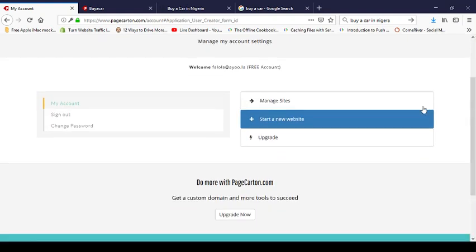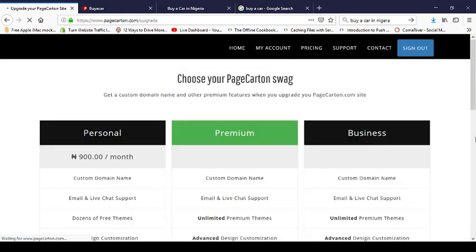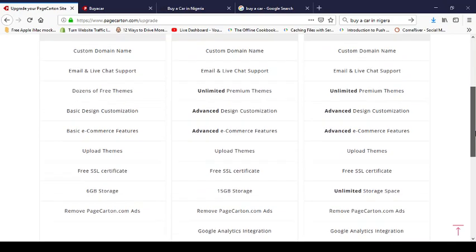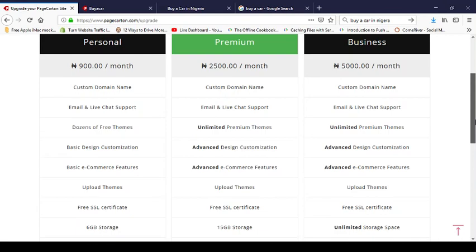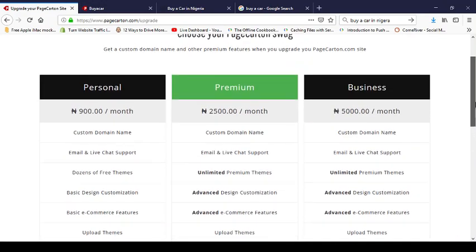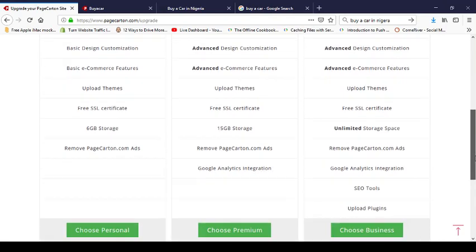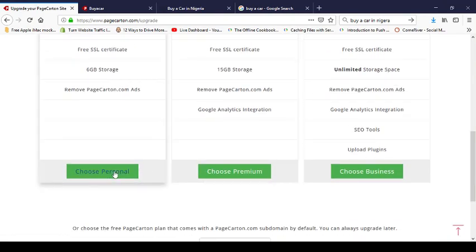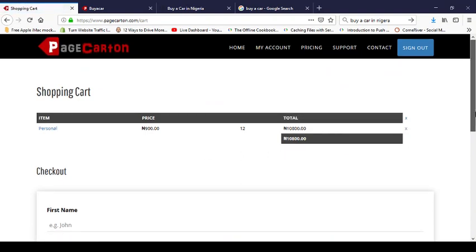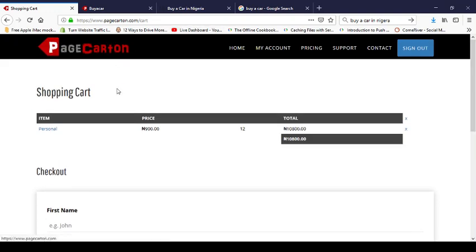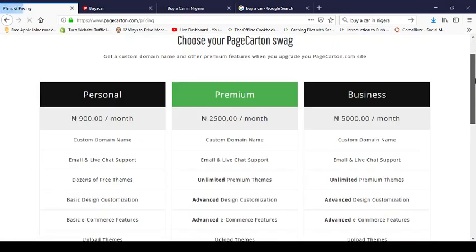Your site's domain name currently uses dot pagecarton.com. If you want your own domain name like buyacar.com or buyacar.com.ng, you'll need to upgrade your account. Upgrading is very affordable — as low as 900 naira per month, around 10,000 naira per year — to get a premium account with your own www dot com domain. You can pay with your credit card.